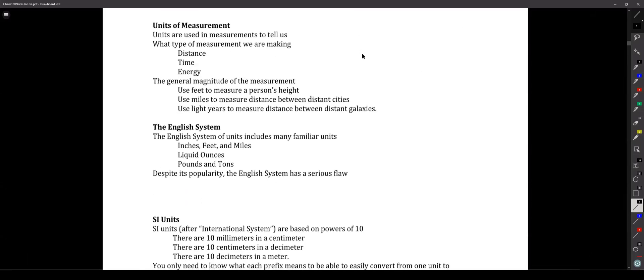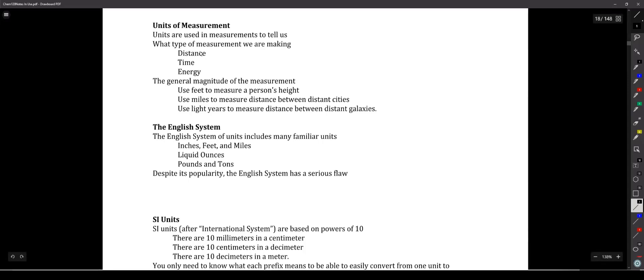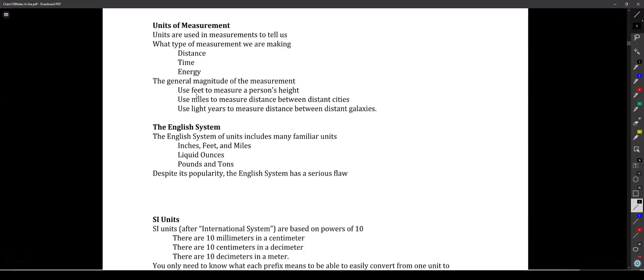What I really want to focus on today is units — that's going to be a really big deal. Units tell us the type of measurement you're taking: distance, time, energy, speed, volume, and so on. They also tell us the general size of that measurement. For example, while we can use inches to measure distance, if we want to measure a person's height, inches or feet would make sense. Centimeters would make sense too.